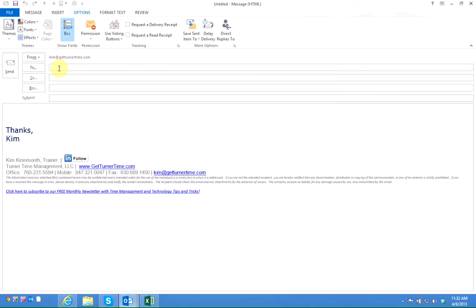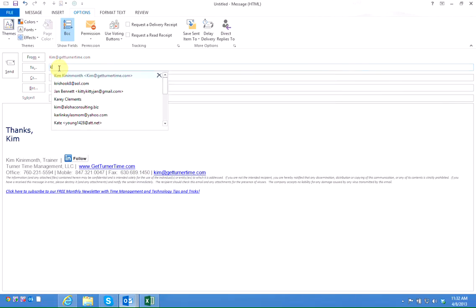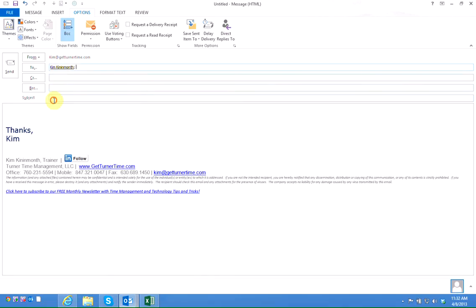And I'm going to go ahead and just send a test email to myself to show you how this works. And I would just compose my email as I normally do and send it as I normally do. So if I am waiting to hear back on someone from a proposal before I can take any action,